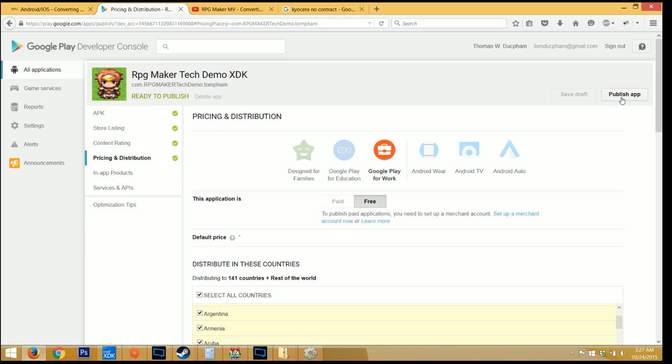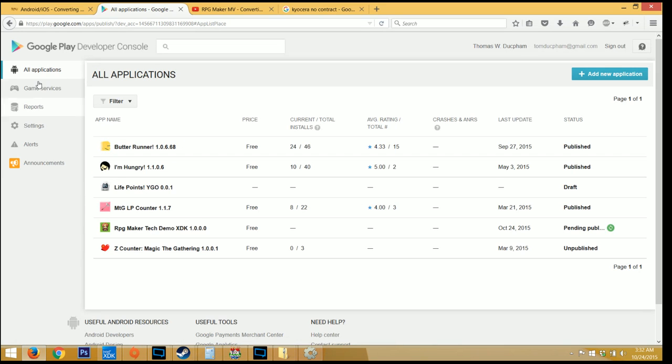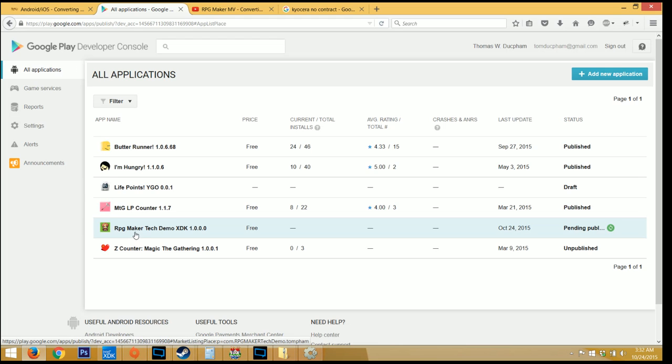And then when you have all green check marks after saving, click publish app. When it's finished, click on all applications at the top left, and you'll notice that you have a pending publication now. This should take anywhere from two to eight hours to actually show up on the store. So you should be able to, by the time you see this, type in RPG Maker Tech Demo XDK and be able to download this application.